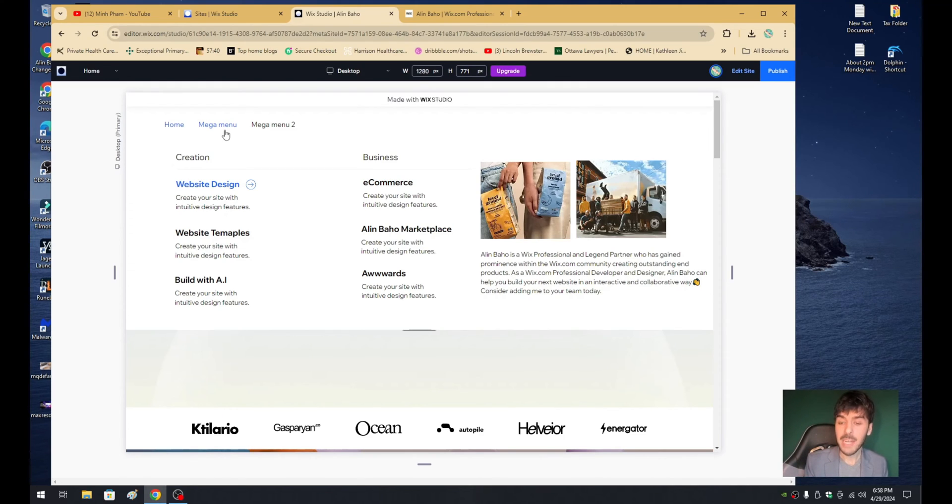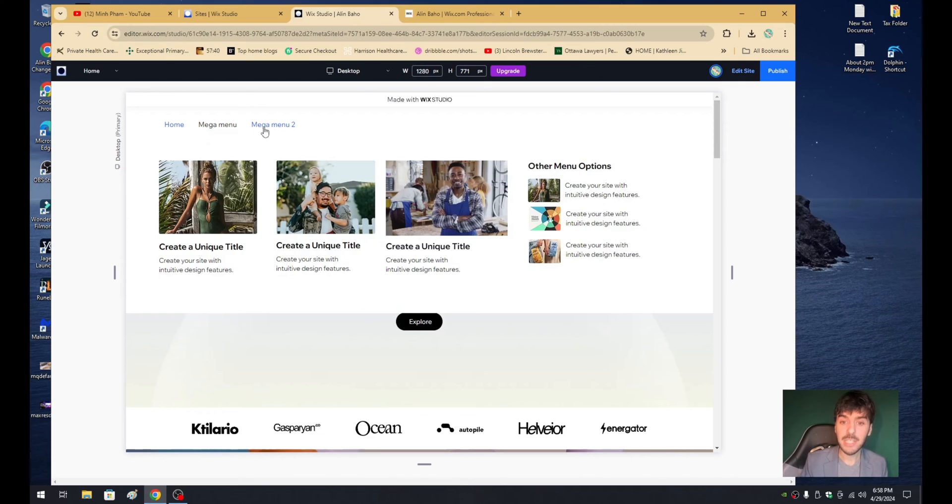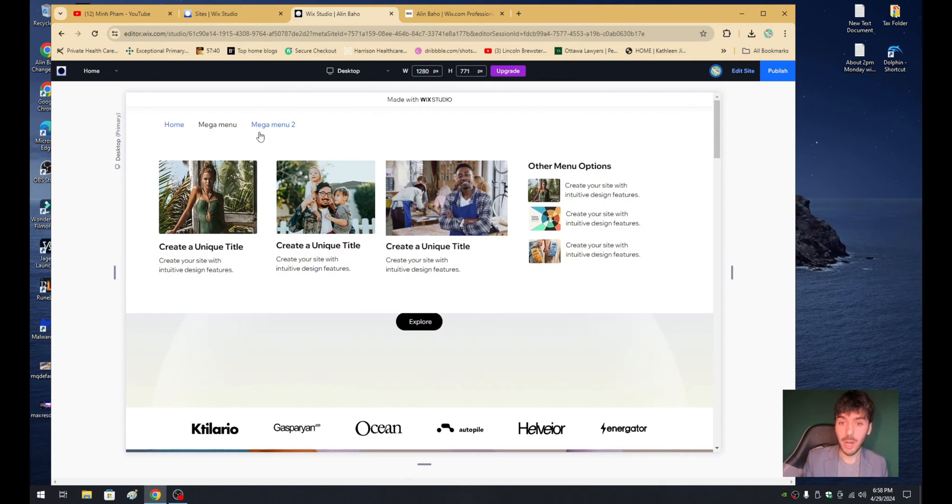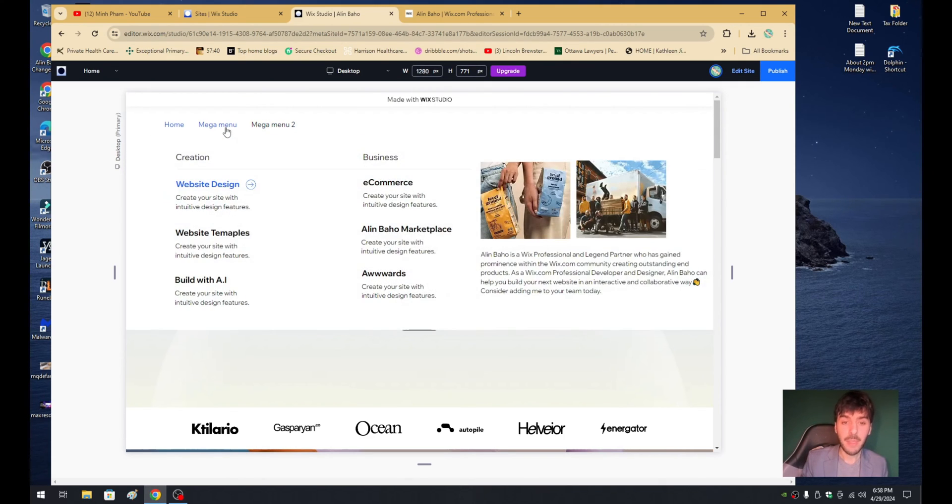What's up guys? My name is Alan. I'm a Wix.com developer and in today's video, I'm going to teach you guys everything you need to know on how to create your very own Wix dropdown menu.